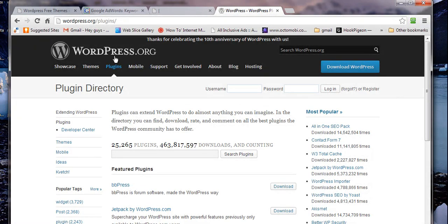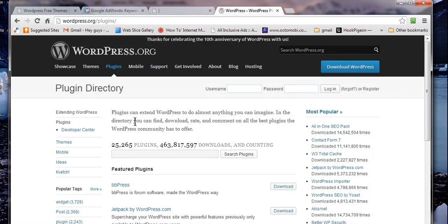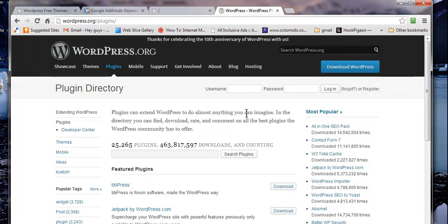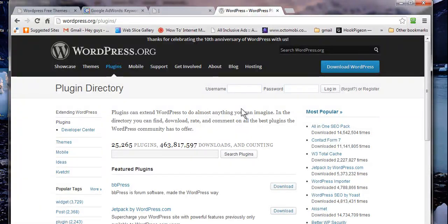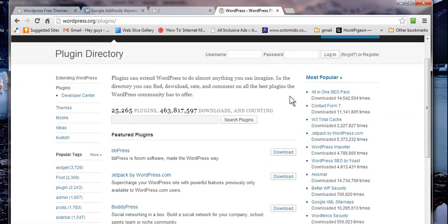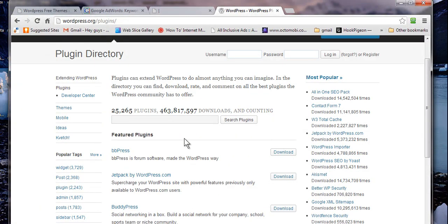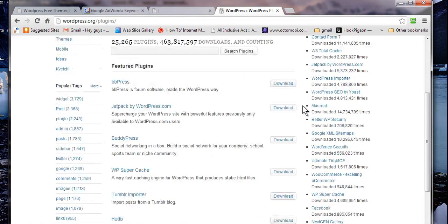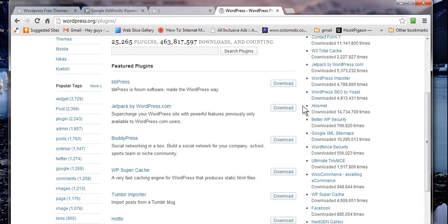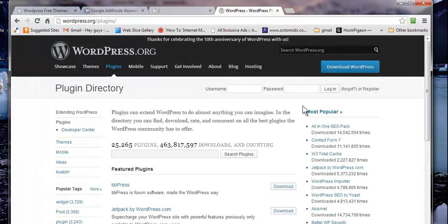For example, WordPress.org, once they approve your plugin and most plugins get approved, you will have that available to literally millions of people that are searching. In this case, you can expect quite a few downloads over time, especially if you have a product or service that's something that people are looking for.